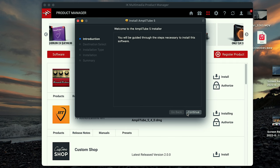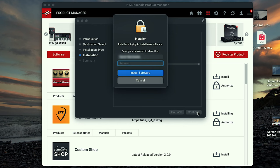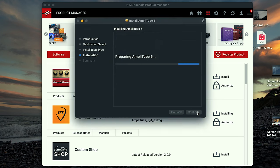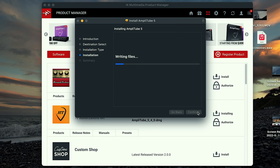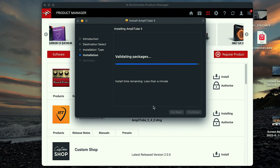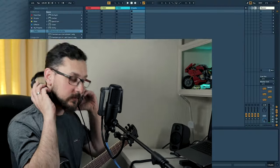Okay, so this is what came up — this is an installer for Amplitube 5. Let's go. Continue. My password. Preparing Amplitube 5, writing files and everything — that will take a little bit as well. Installation successful. So once we have that installed, let's try it out. Let's have a look.